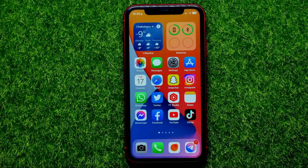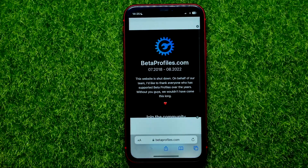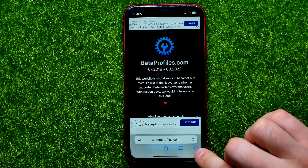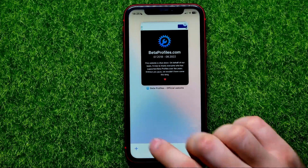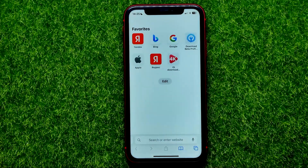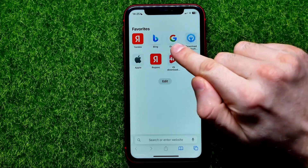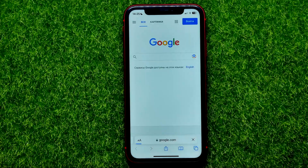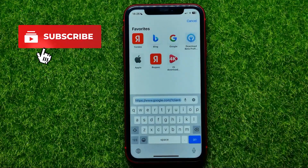Let's begin. First, open up the Safari web browser, then tap the two rectangles icon, and then hit the plus sign to create a blank tab. Then tap right here where it says Google to open up google.com.